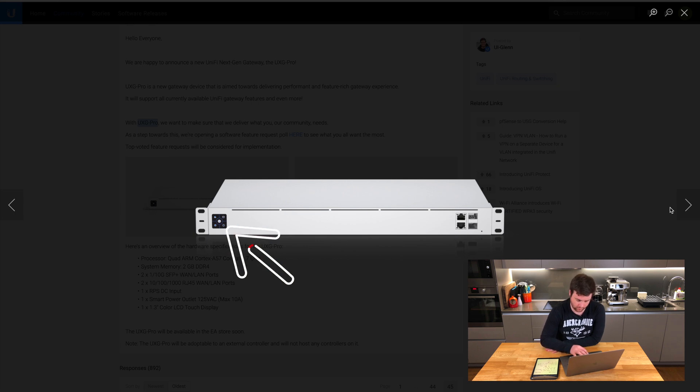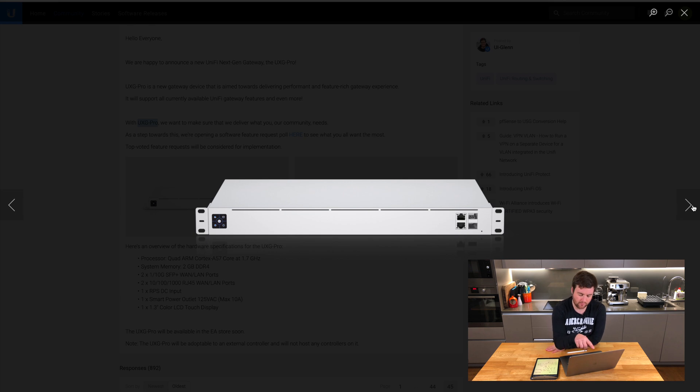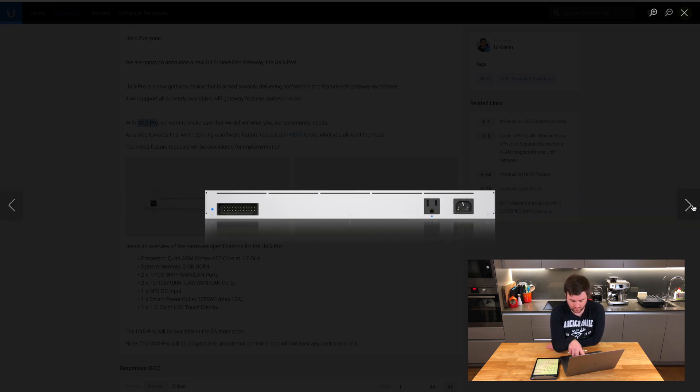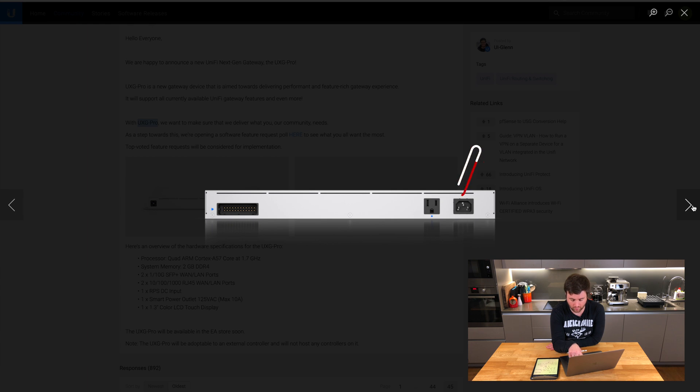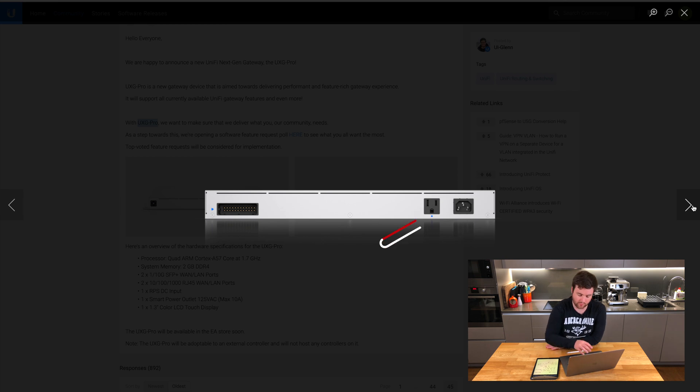What's interesting is if you look at the back, this device will connect to redundant power, one of the new products coming out in the UniFi product line, but it's also got this power input on the right hand side and then this little smart device plug on the side.